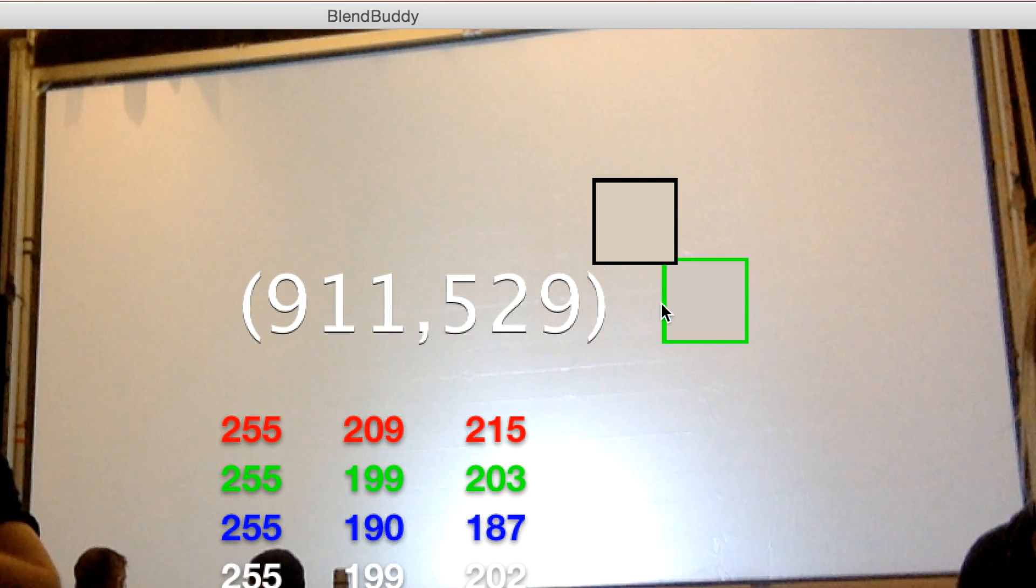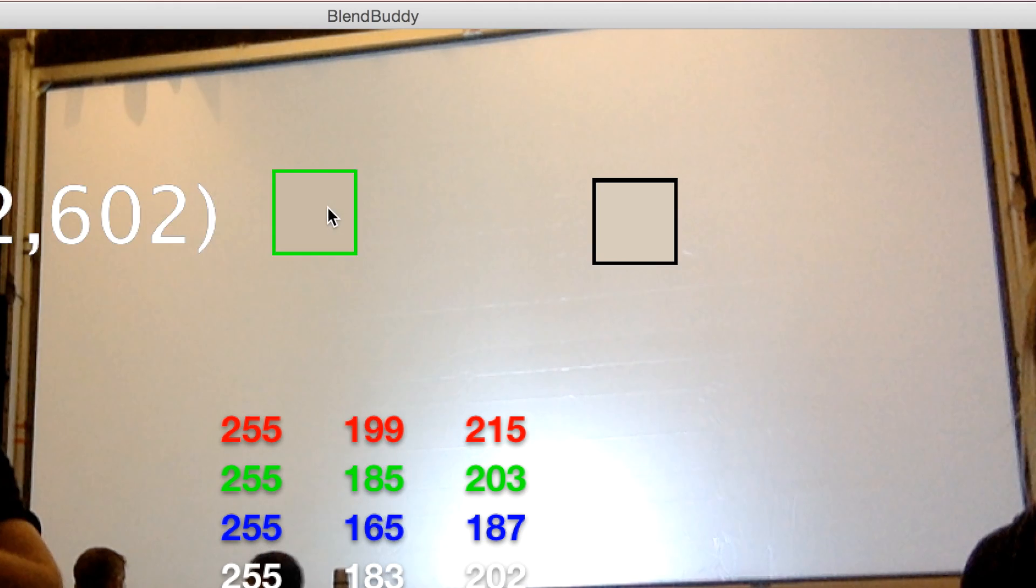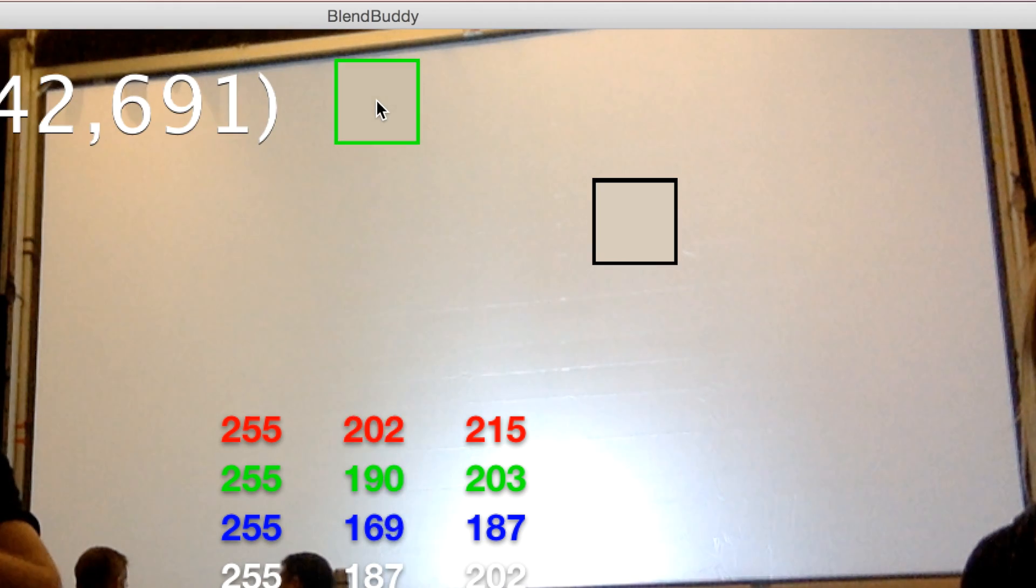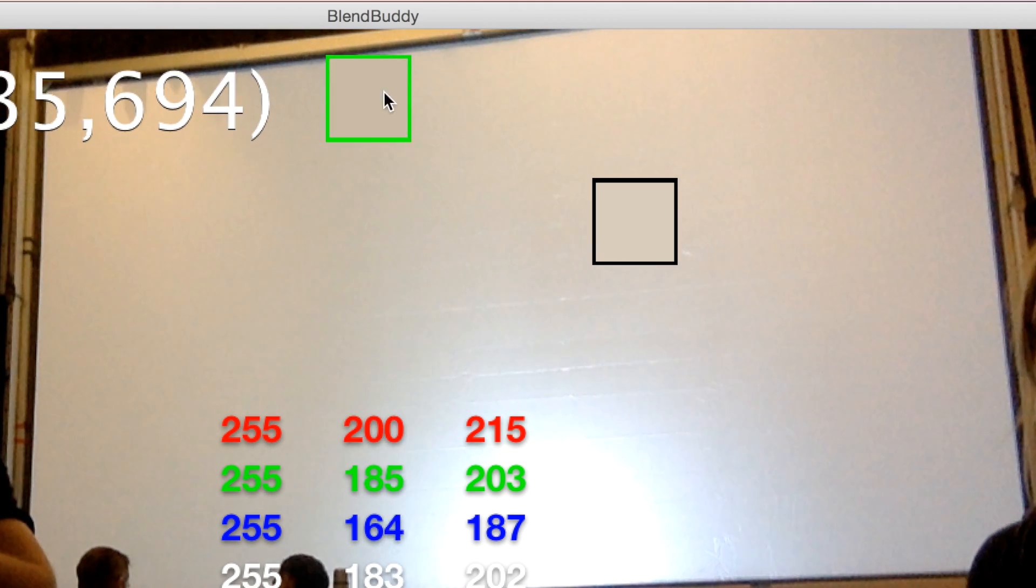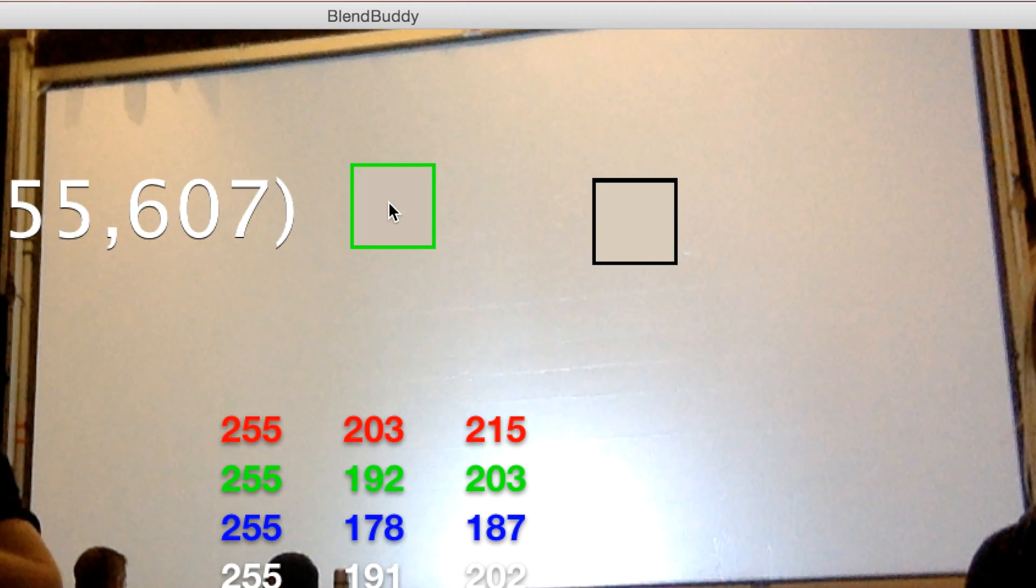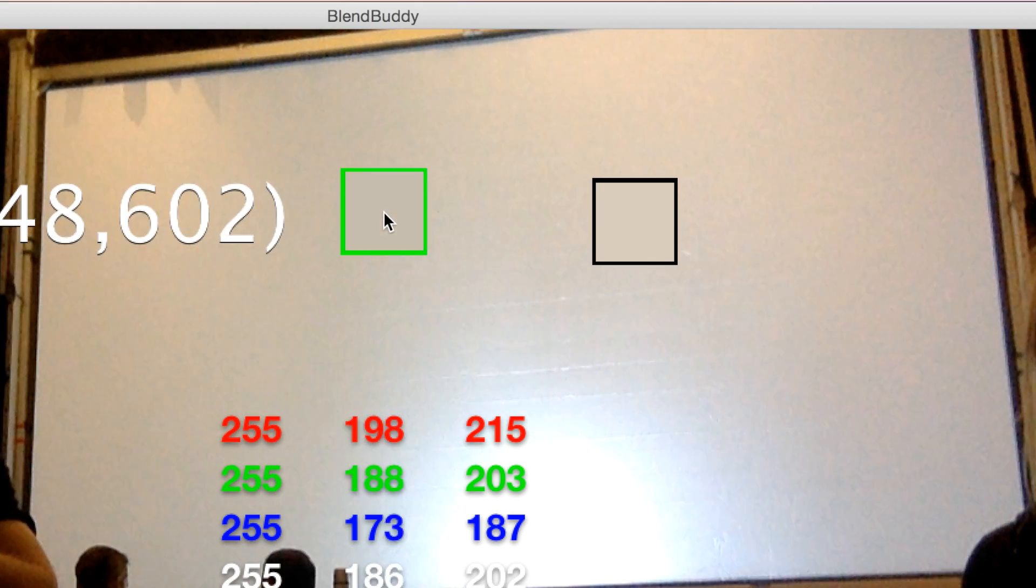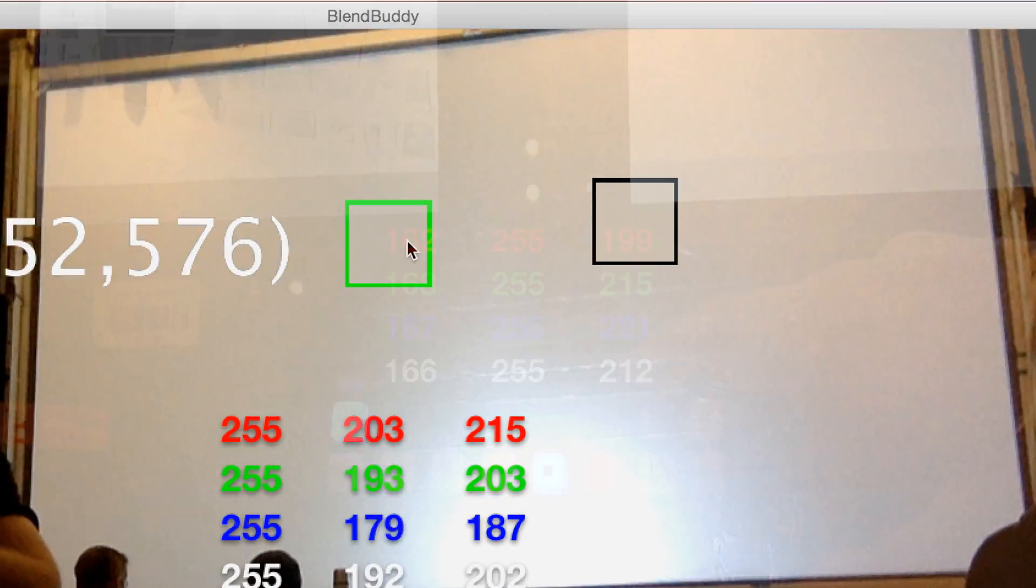Projectionists doing complicated multiple projector stacks or blends use BlendBuddy, making edge-feathered, converged images perfectly calibrated across the RGB gamma spectrum.